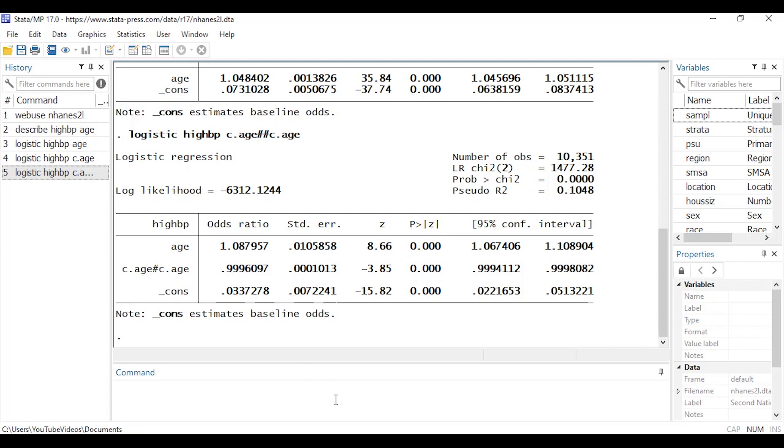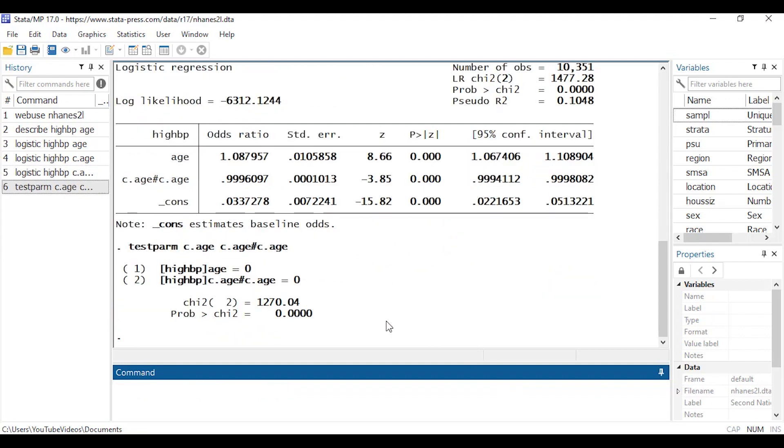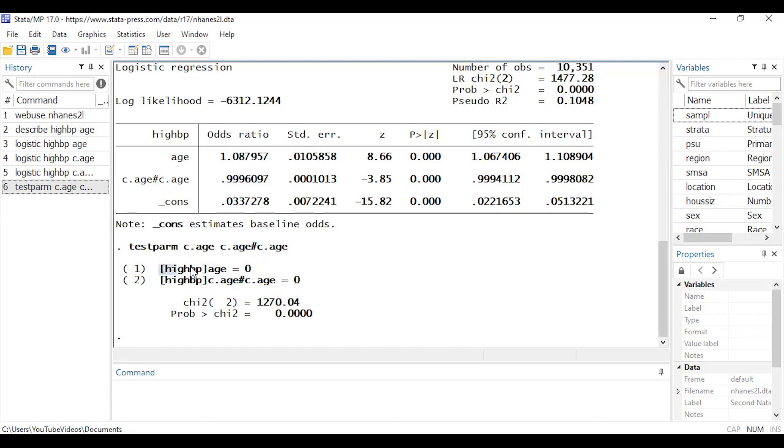And if I wanted to test them simultaneously I can come back to the command window and I'm going to type testparm and then c dot age because I want to test the linear term as well as c dot age and then one hashtag and then c dot age again so that will test the interaction term. And what that's going to do is test that both the linear age term and the quadratic age term, that those coefficients are simultaneously equal to zero or that their odds ratios are simultaneously equal to one. So that will report a chi-square statistic as well as a p-value for that test.